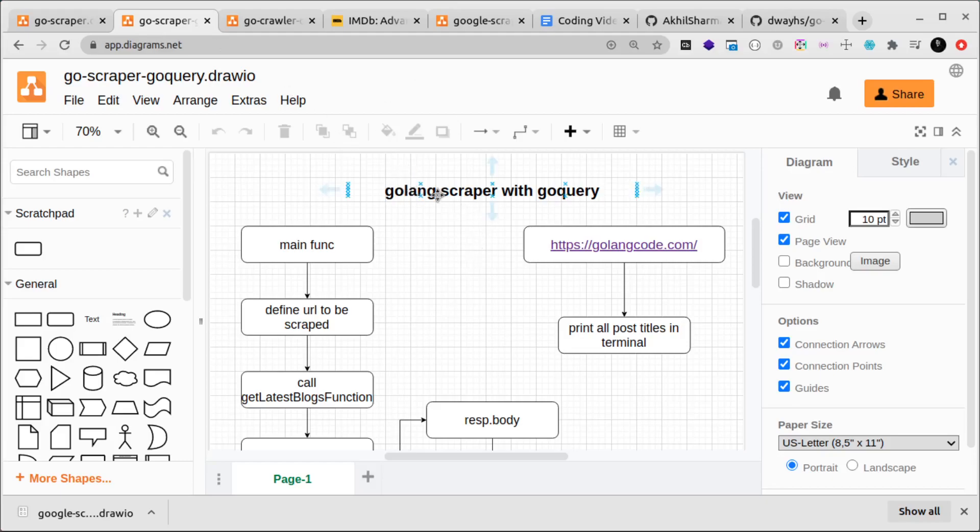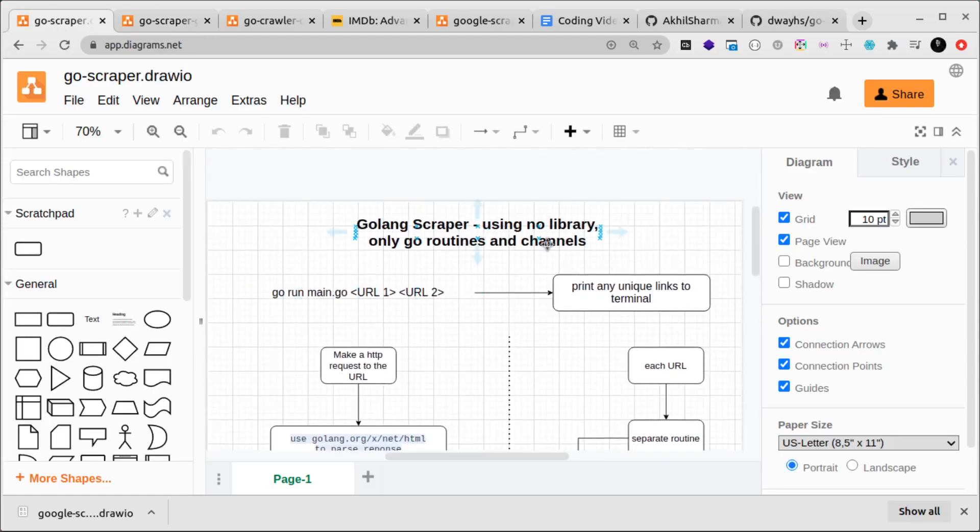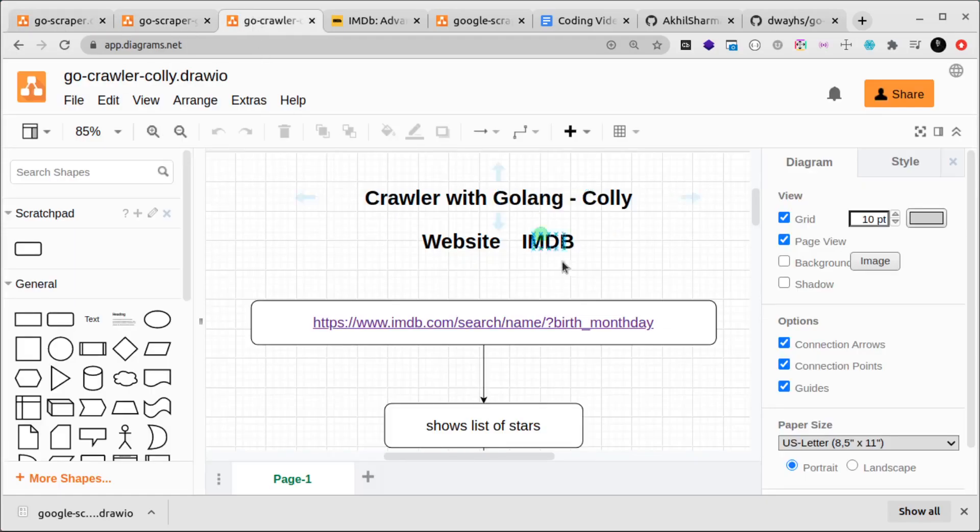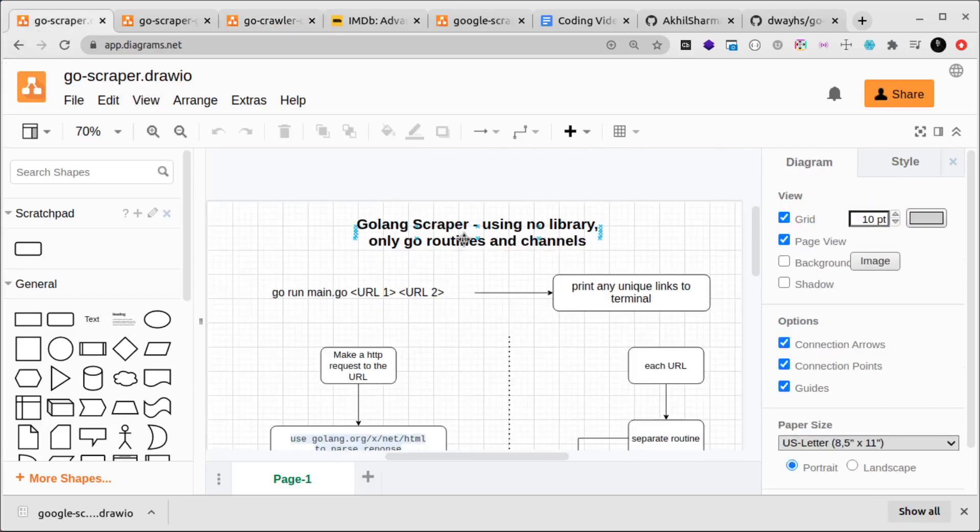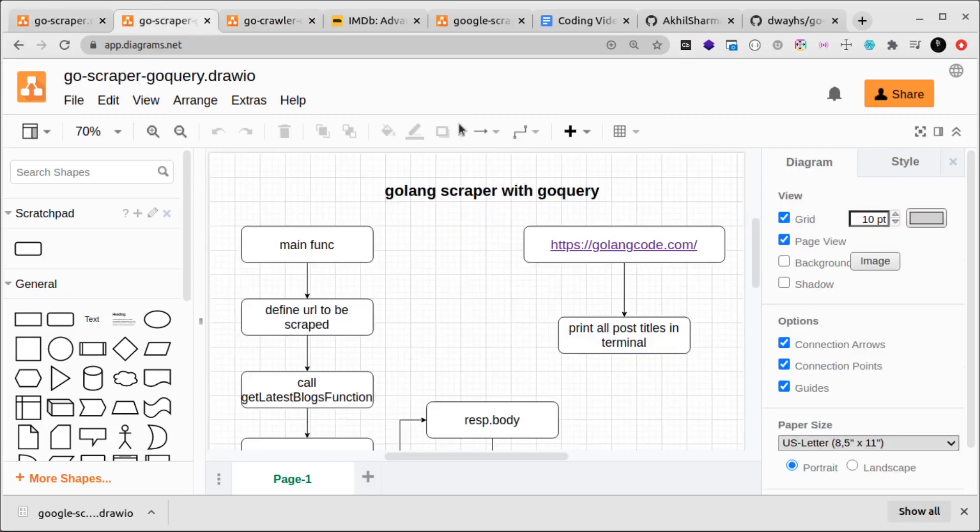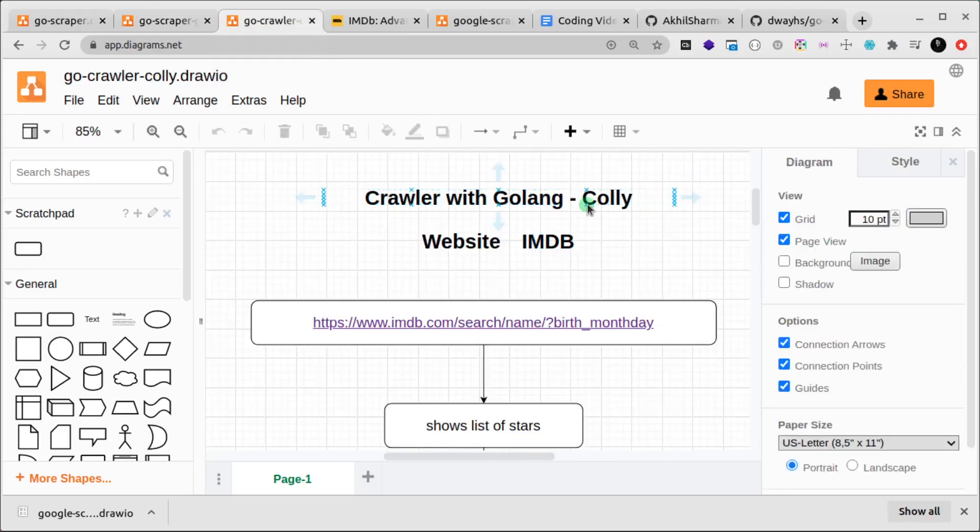Out of these three, Colly is the most widely used in the industry. If somebody is going to scrape with Golang, they're most probably going to use Colly. They won't use no library, they won't use goquery, mostly they will use Colly. This is the most commonly used, so I want to create a video and show you how you can scrape using Colly.